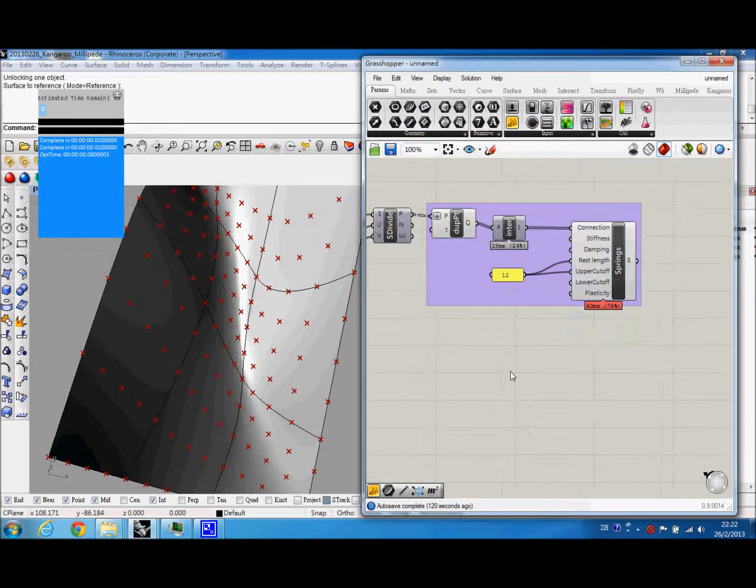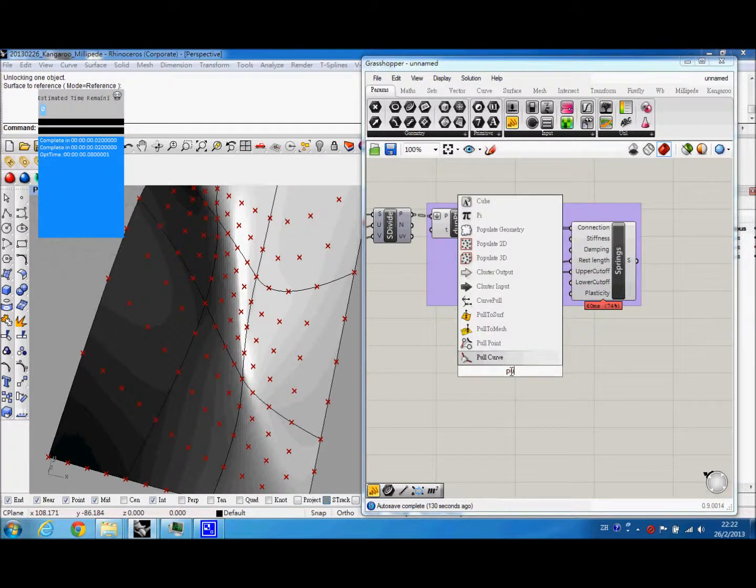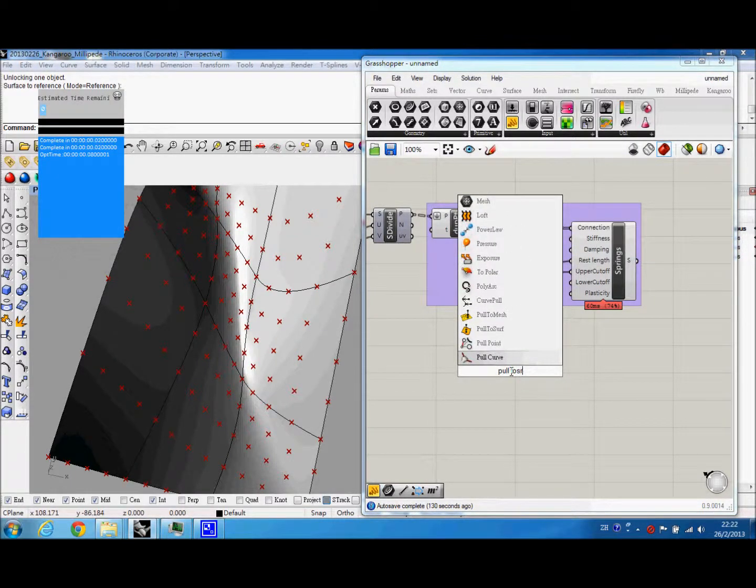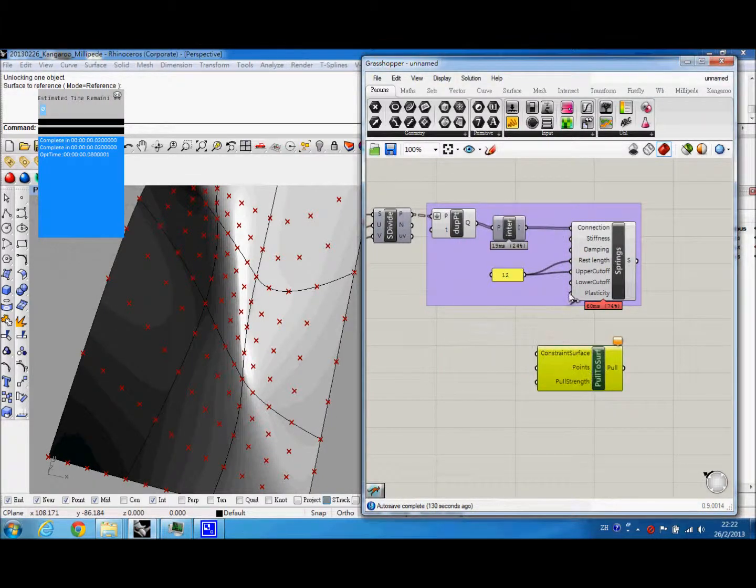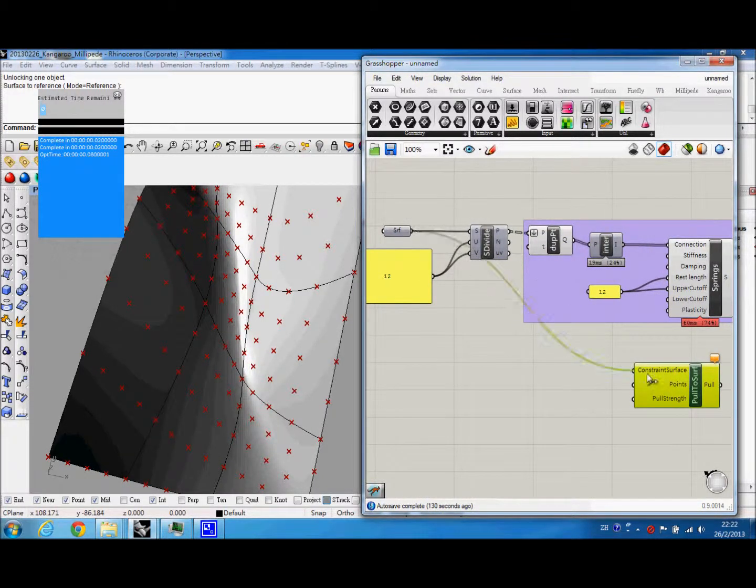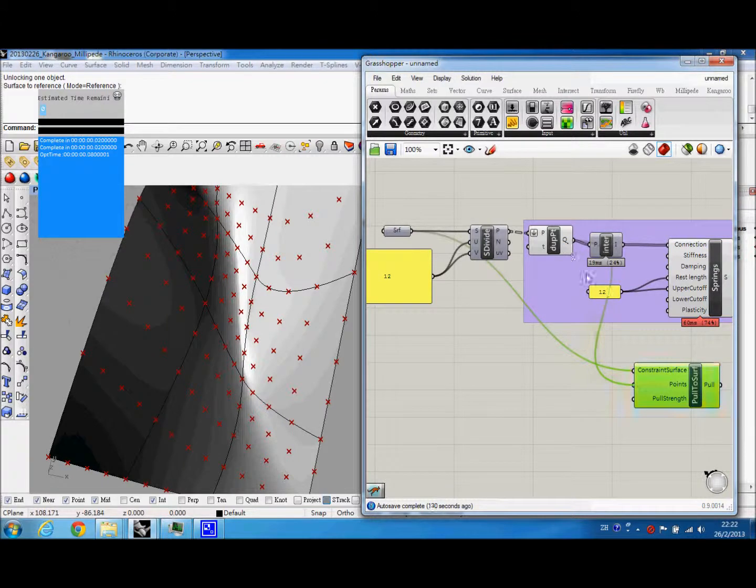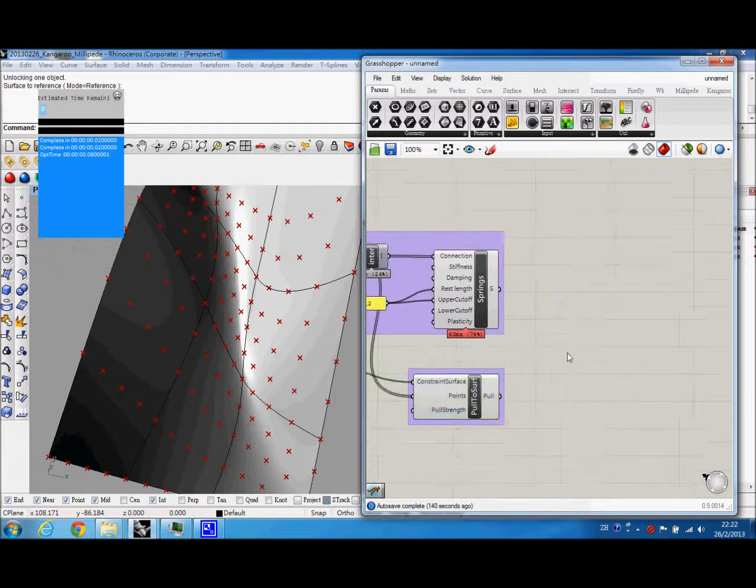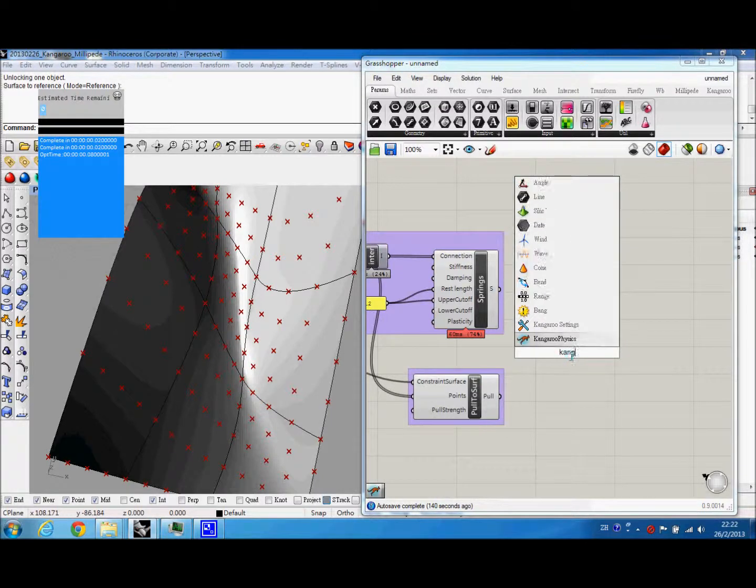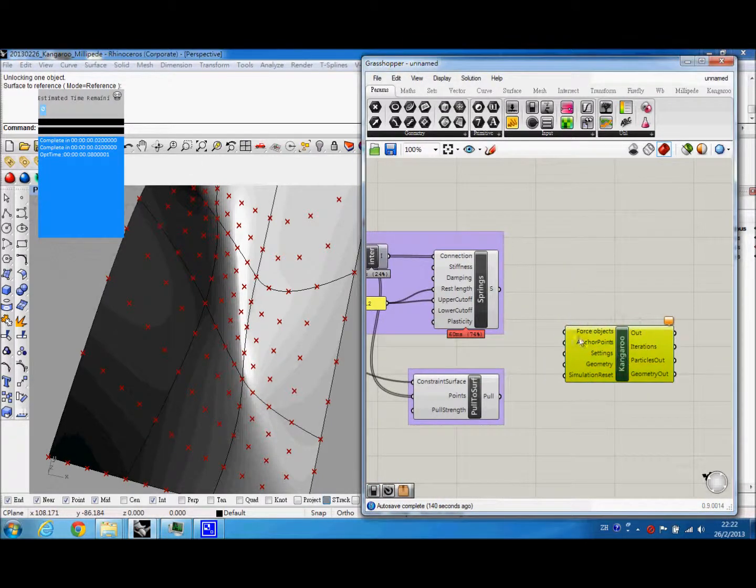So you can see this becomes our first force. The second one is the constraint to the surface. We can use pull to surface in Kangaroo. The constraint surface and our UV points. So here we get the two forces, and we can run the Kangaroo physics.